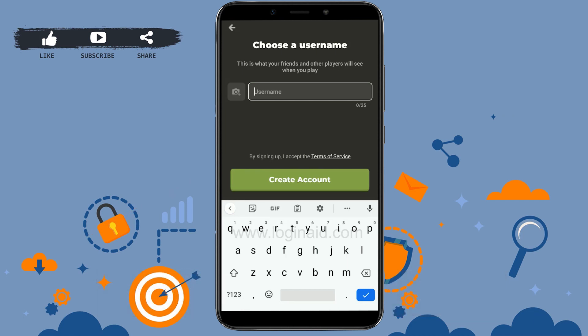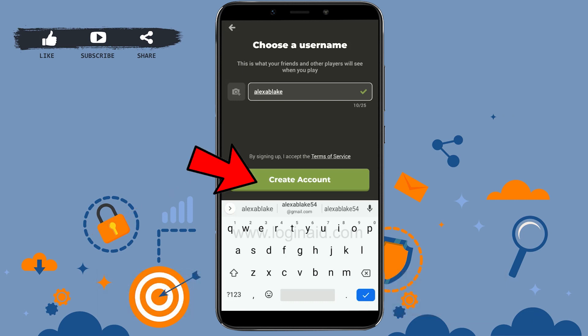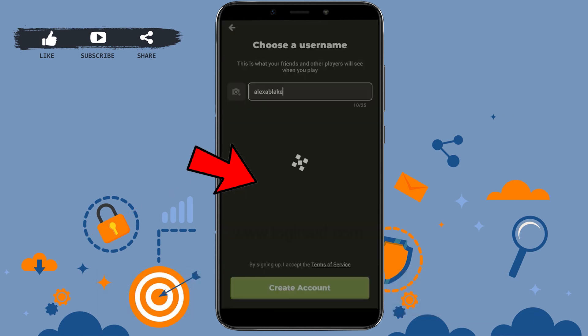After that, you need to provide a username. This username will be what your friends and other players see when you play on chess. Type in that username, and once it is available for you to use, tap on 'Create account.'